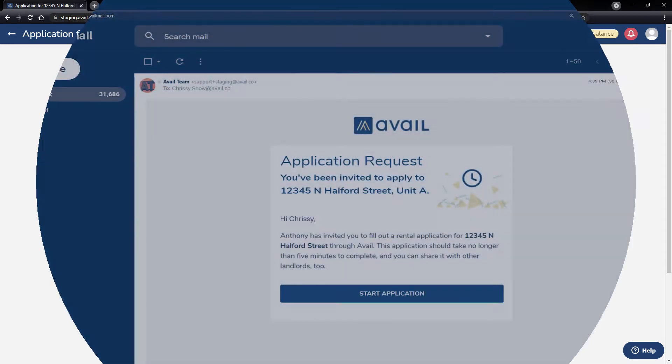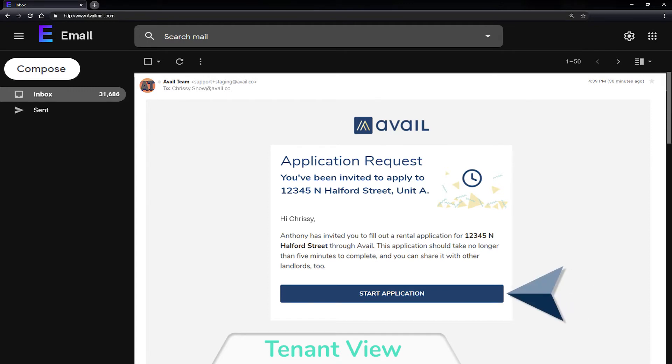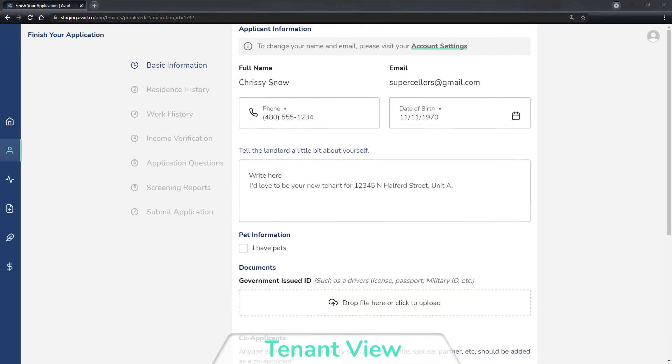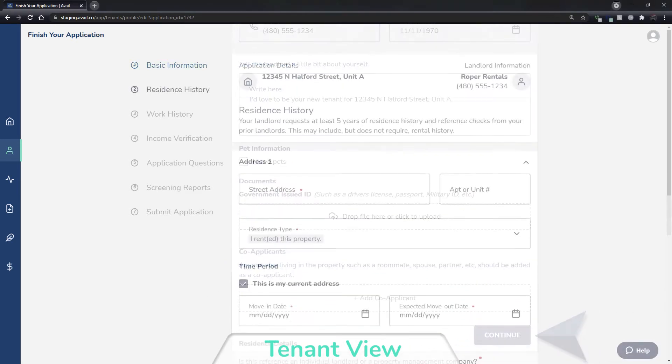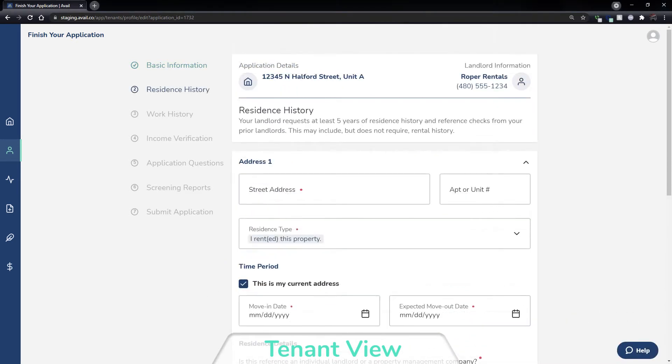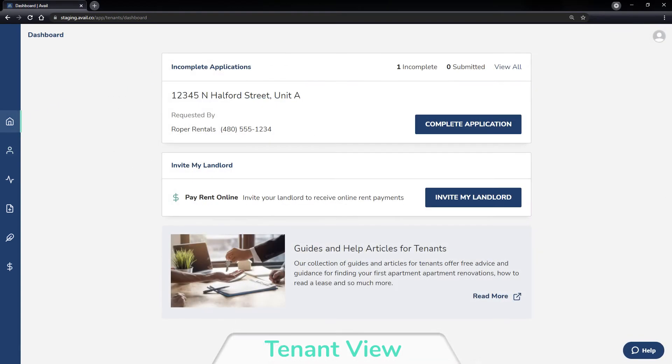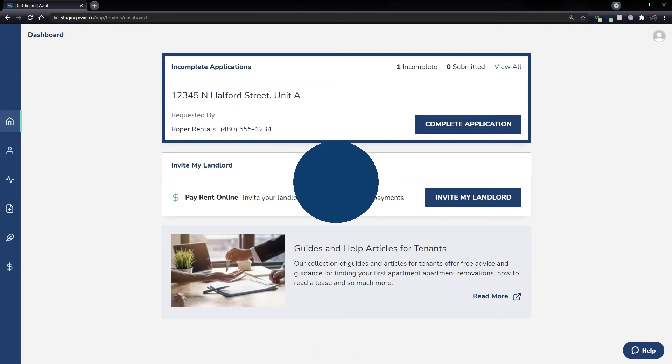When a landlord requests an application from a prospective renter, the prospective renter will receive an email request to create an account and complete the application. The applicant's information will be saved as they progress through the application. If they need to come back later, they'll be prompted from their dashboard to finish the application upon login.